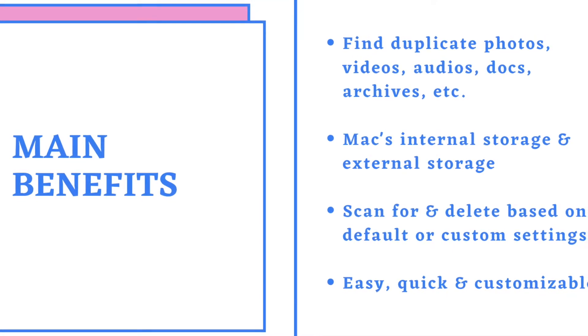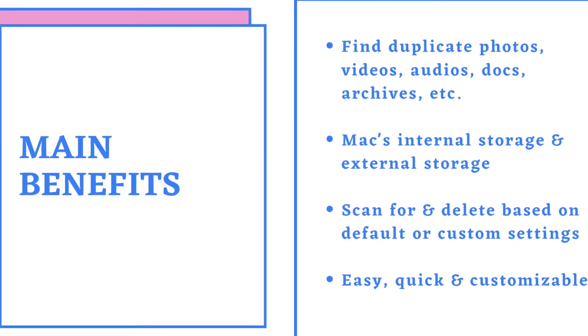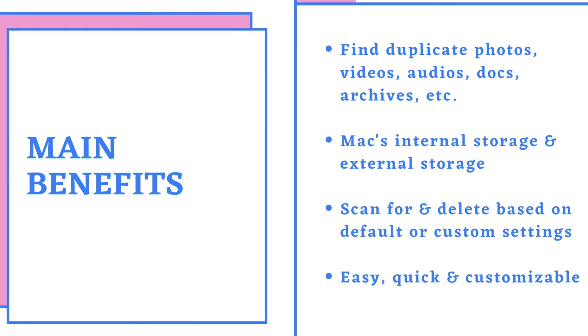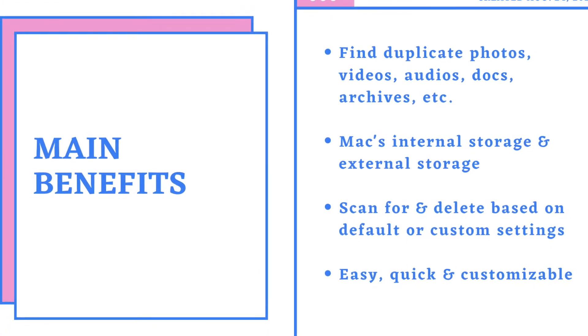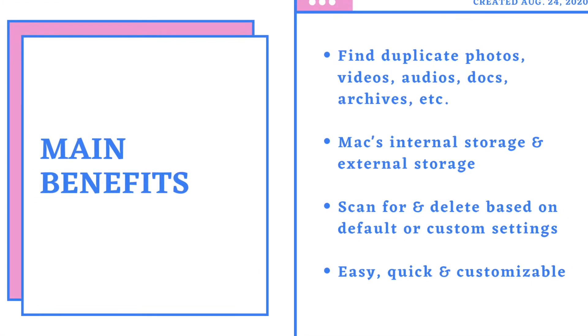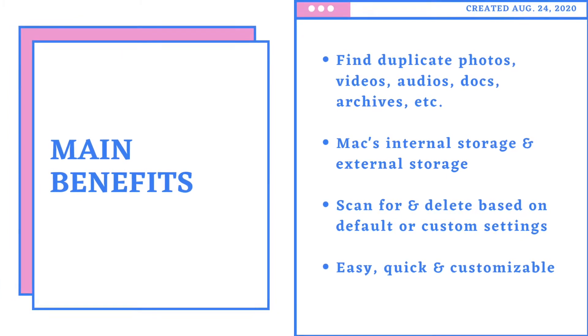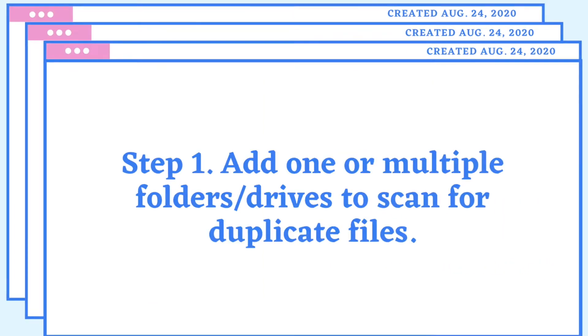The method I'm using can find various types of duplicate files from Mac or from an external storage device. It's very easy to use.